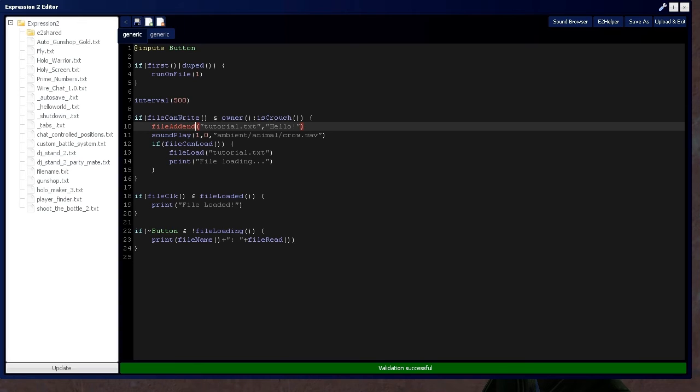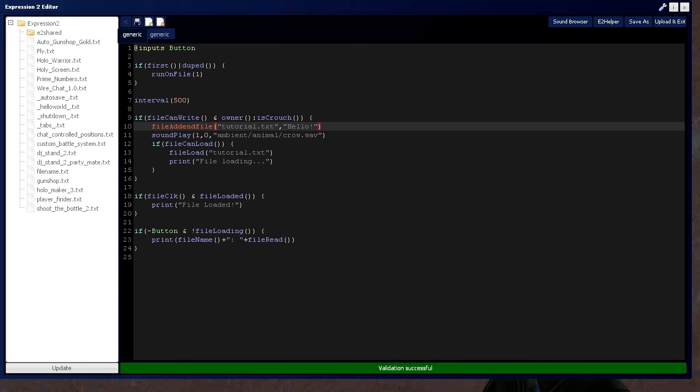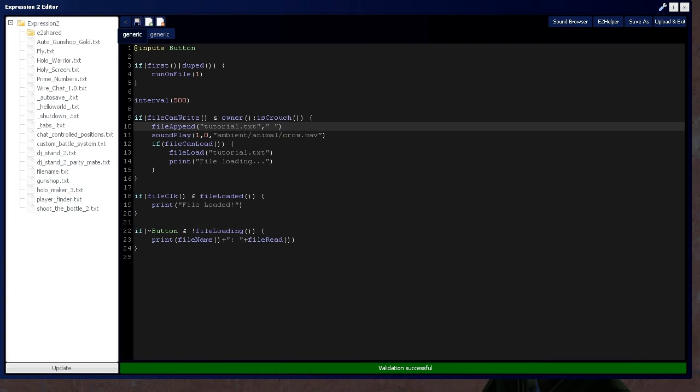File append. There we go. And at the end of the file, I'm going to write, It's a me, Holy wire mod. Alright.